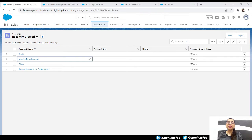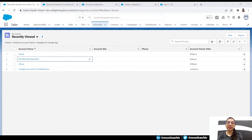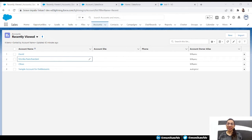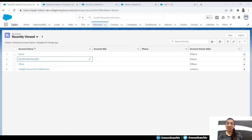Hi guys, welcome back to my channel. I hope you all are doing great. In today's video we are going to learn the second part of our previous video, which is deep cloning. In our previous video we learned how to clone all our records.